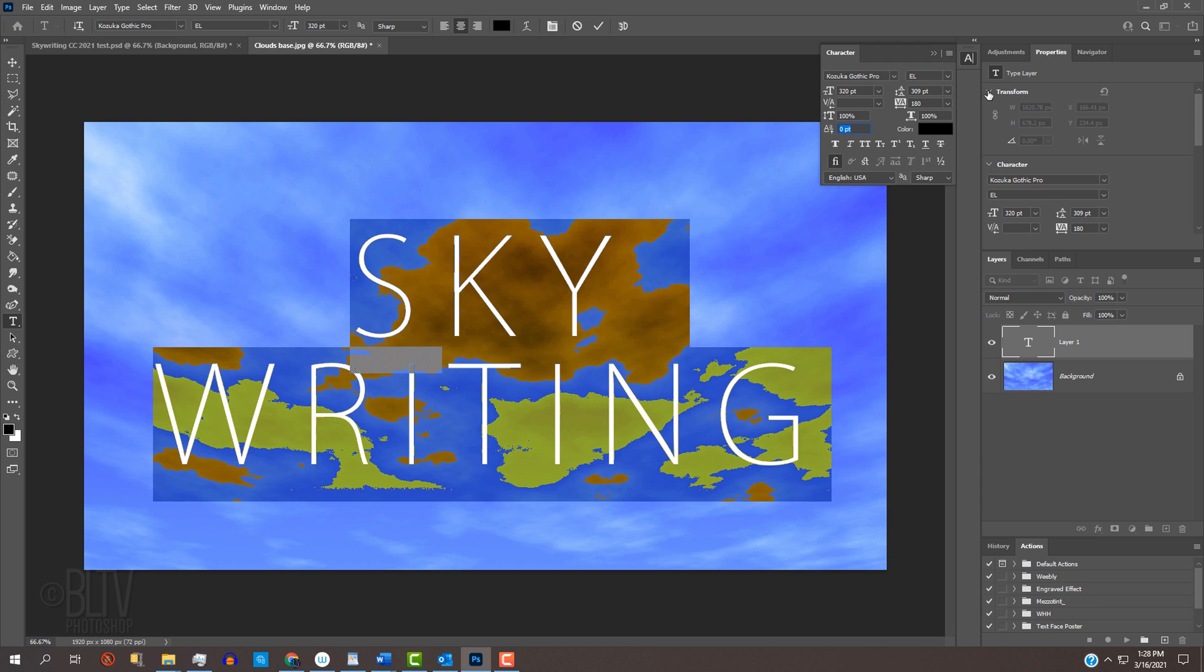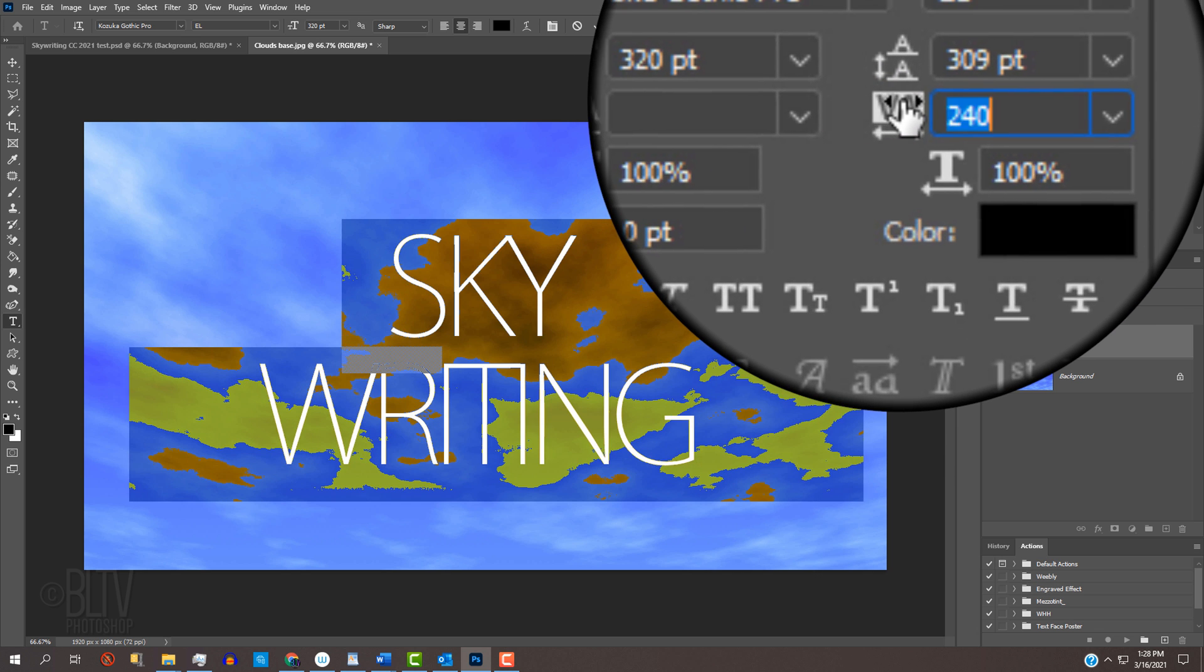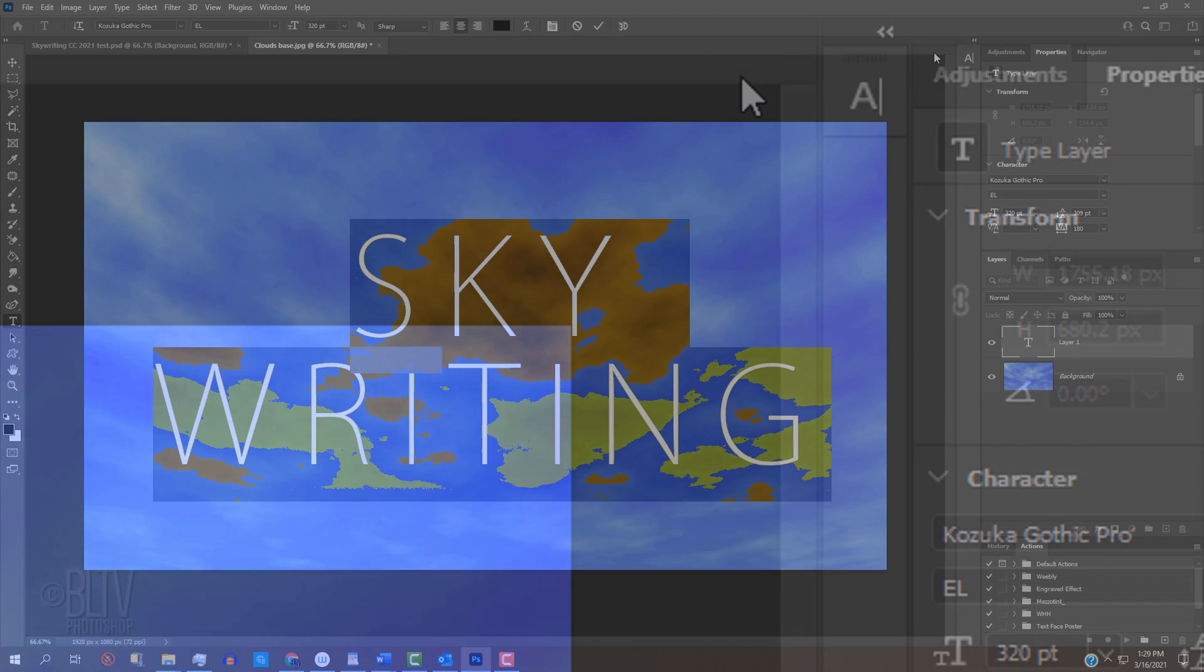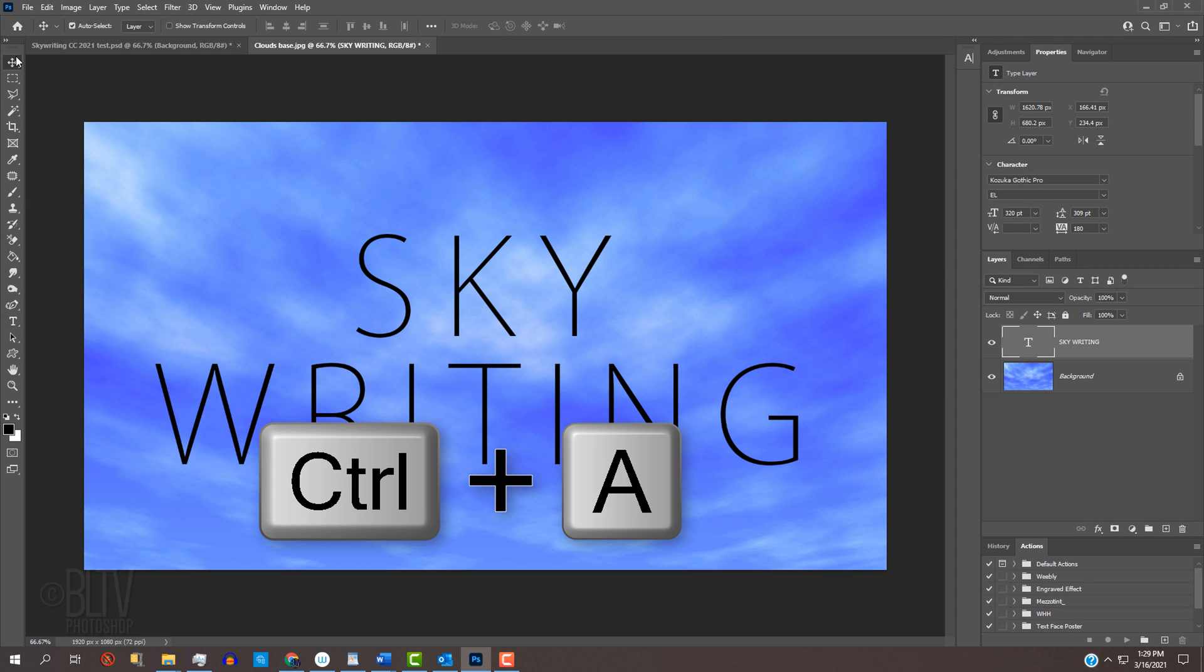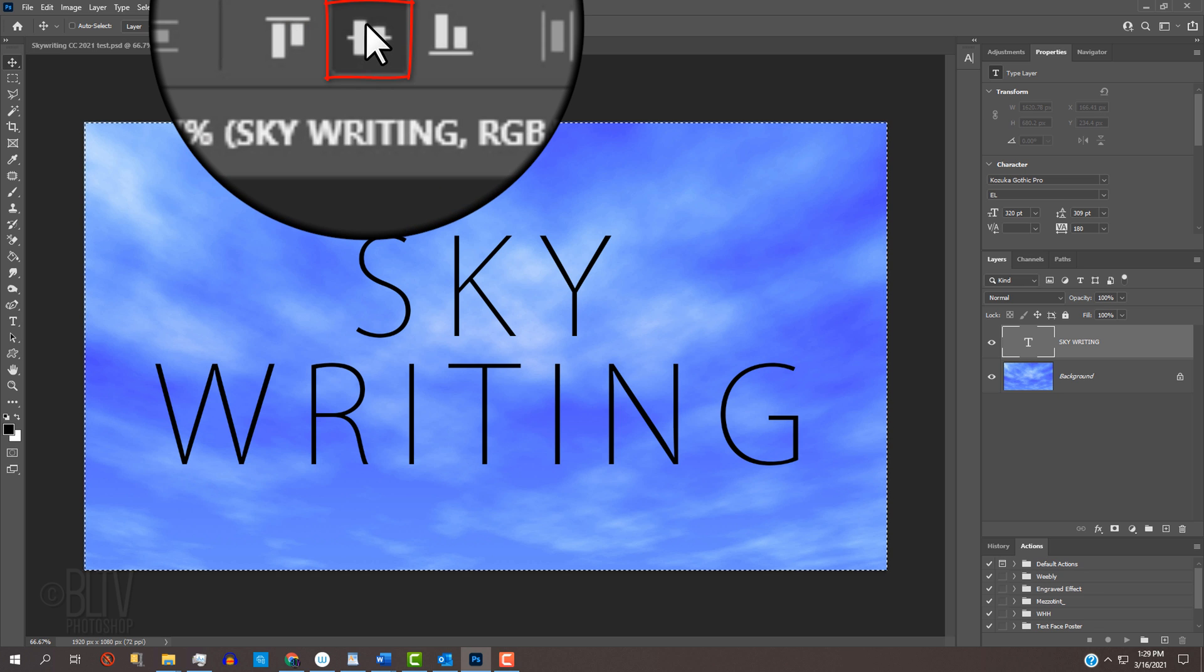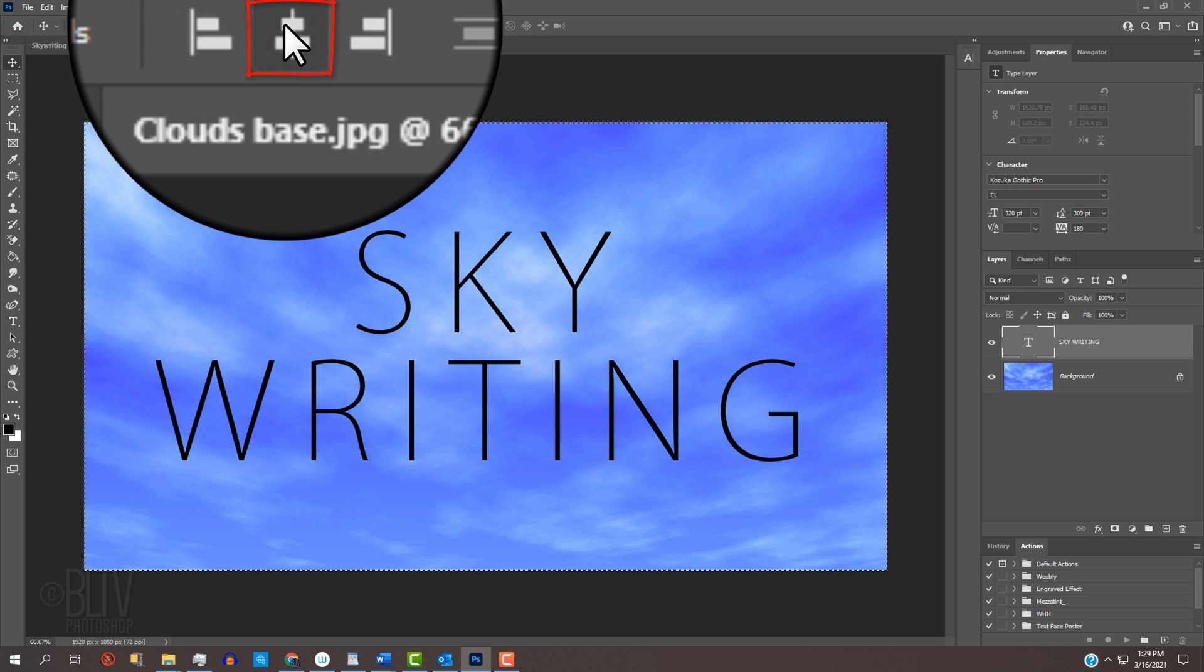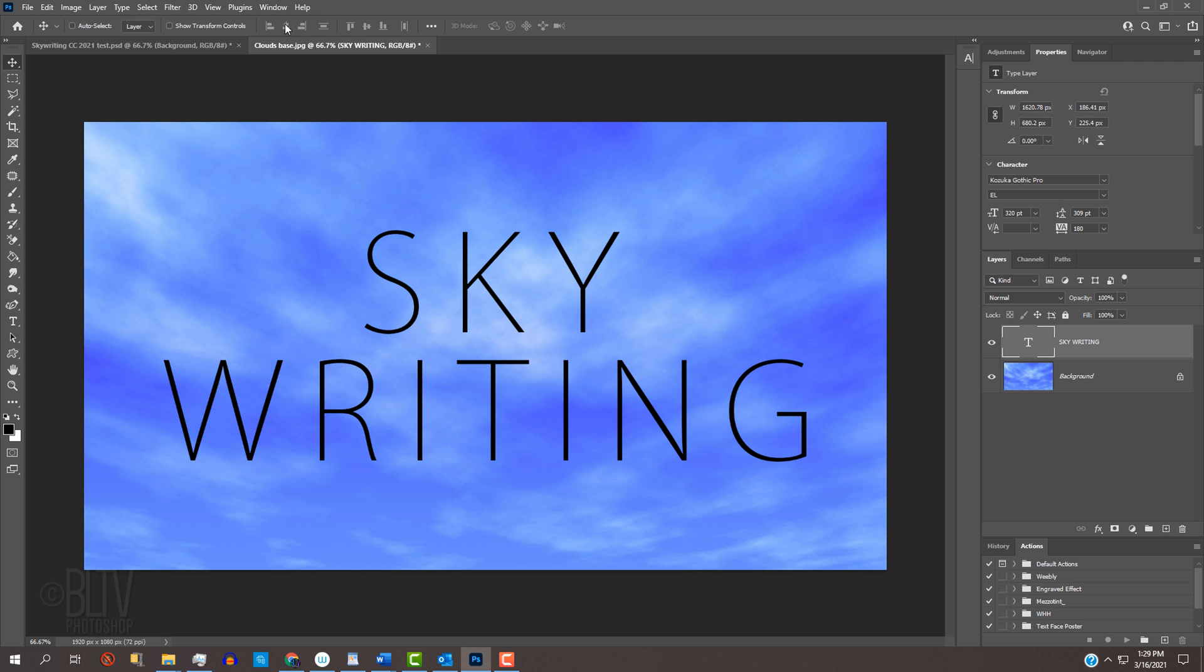We want our text to have approximately this much space between the characters. To adjust the space known as Tracking, drag the Tracking scrubby slider to the left or right. We can close the Character panel now. To center it over your document, open your Move Tool and press Ctrl or Cmd A to select the entire document and click the Align Horizontal Centers icon and the Align Vertical Centers icon. Then, press Ctrl or Cmd D to deselect it.